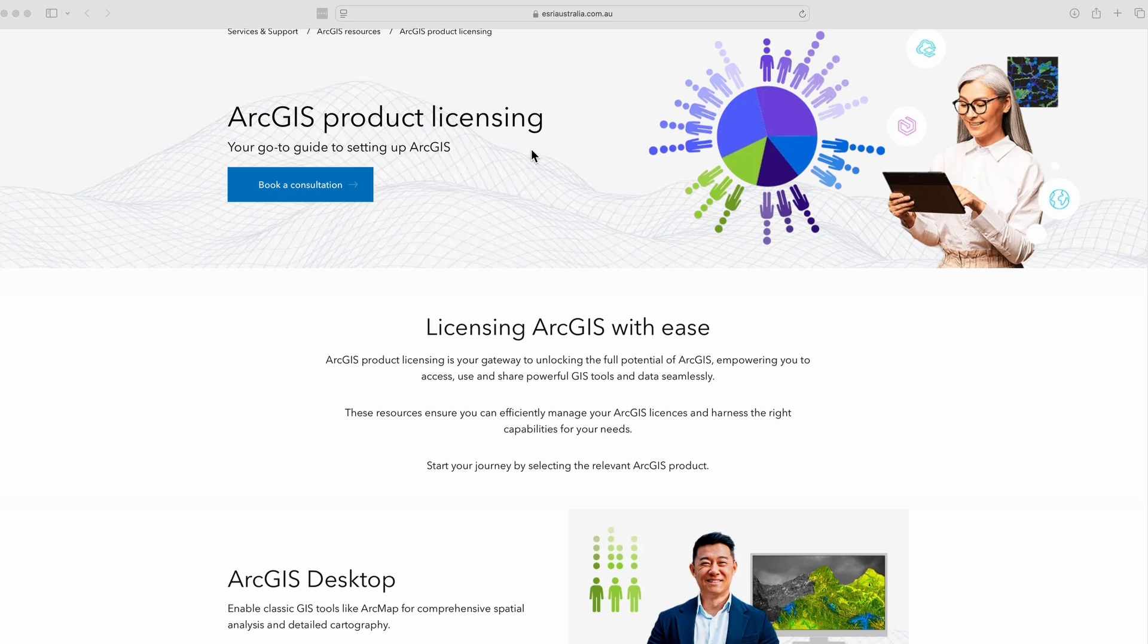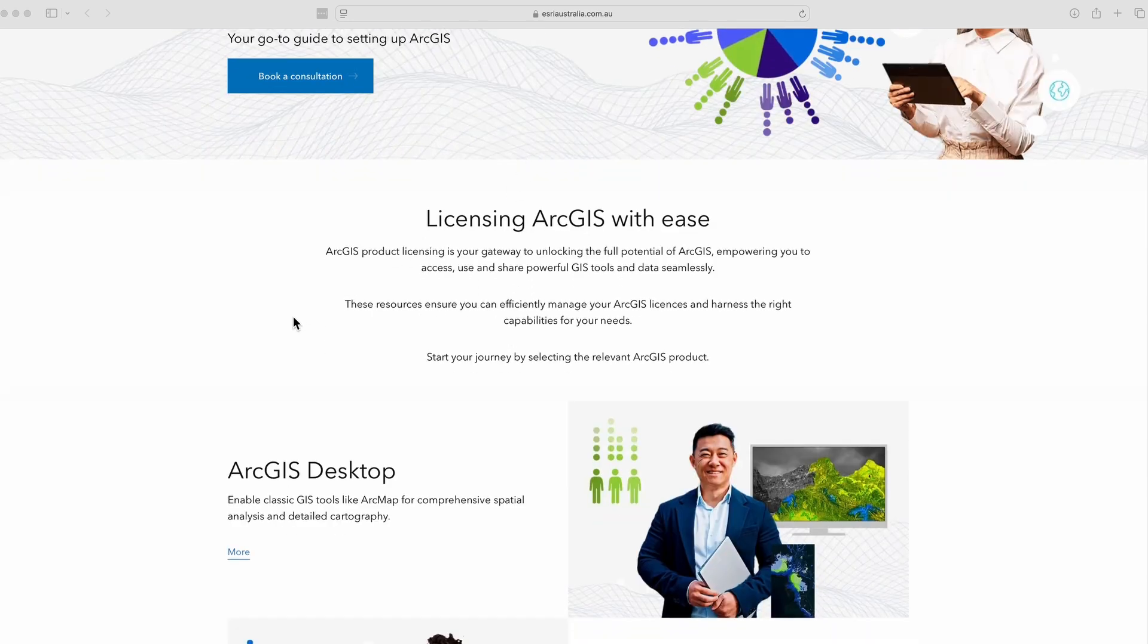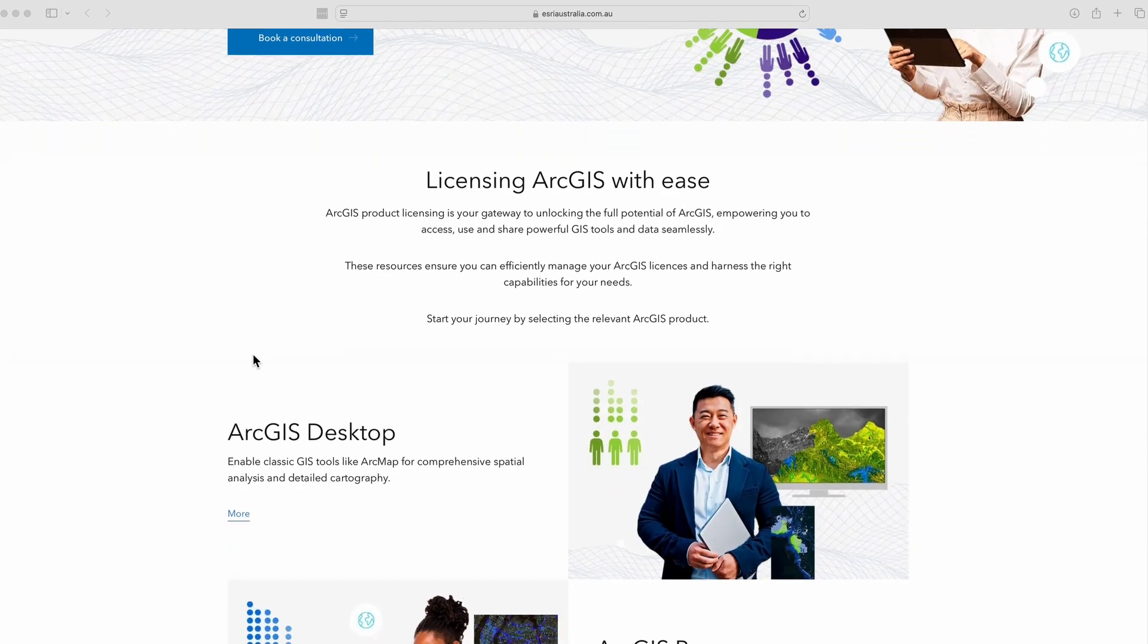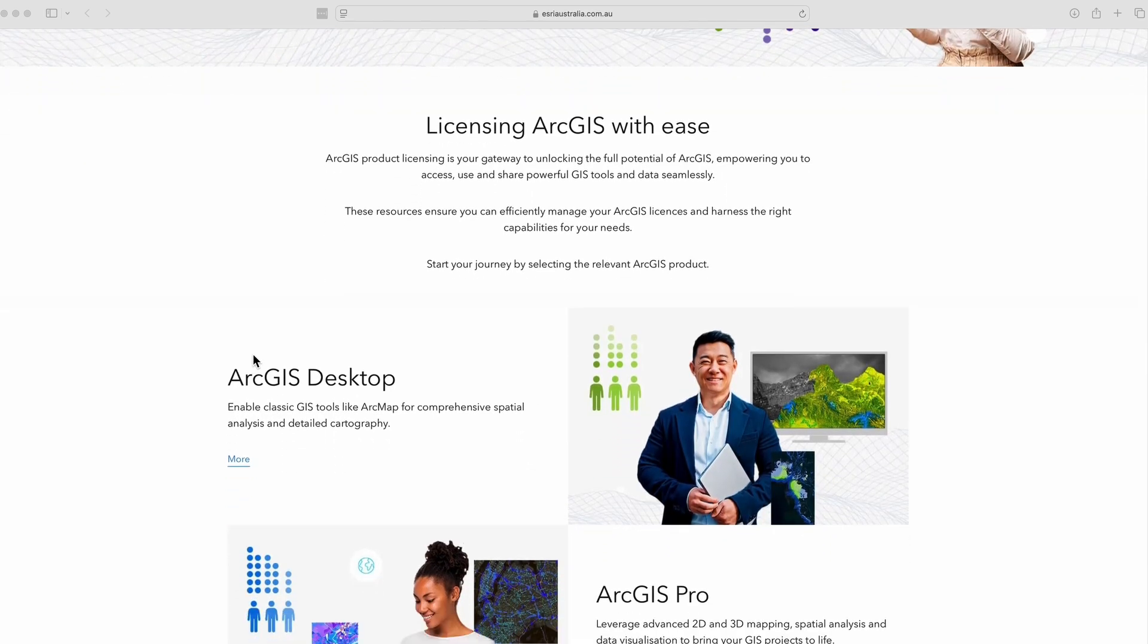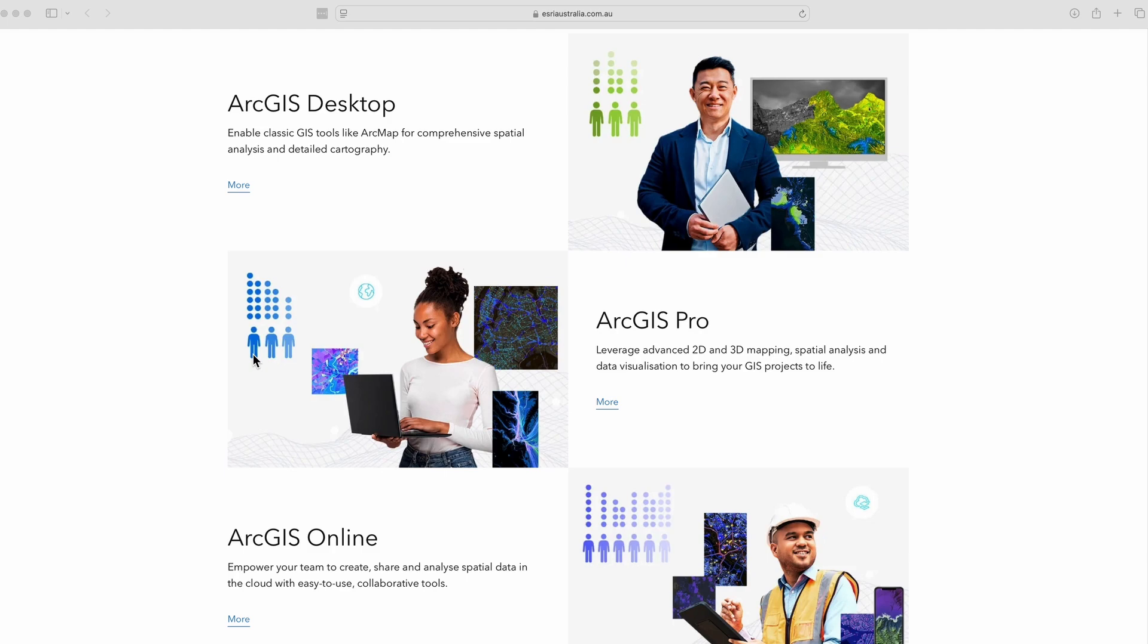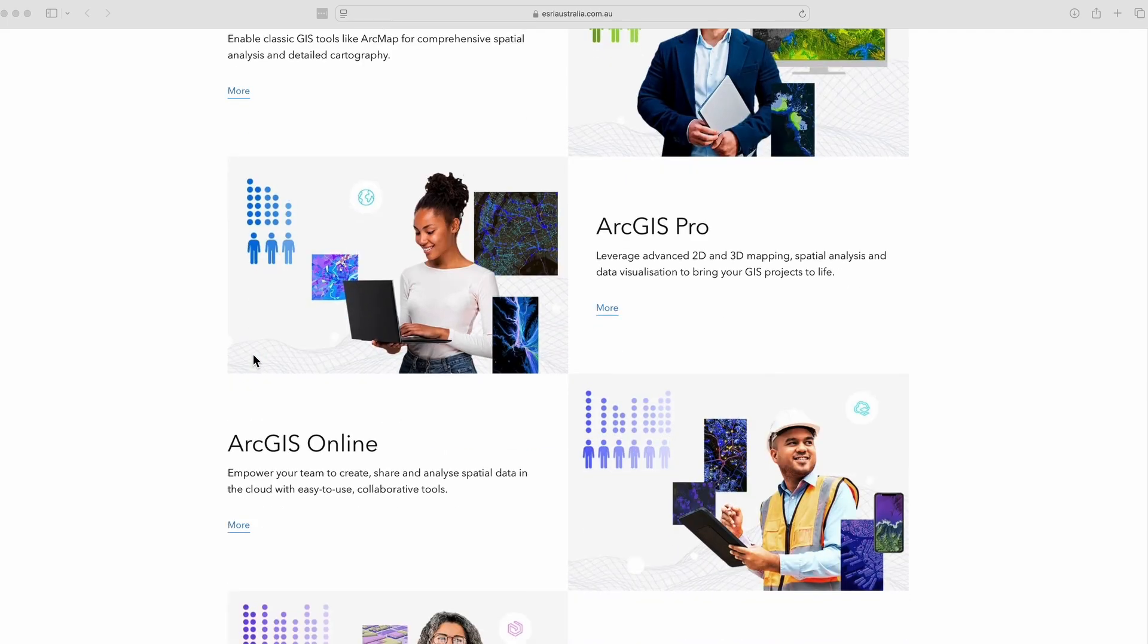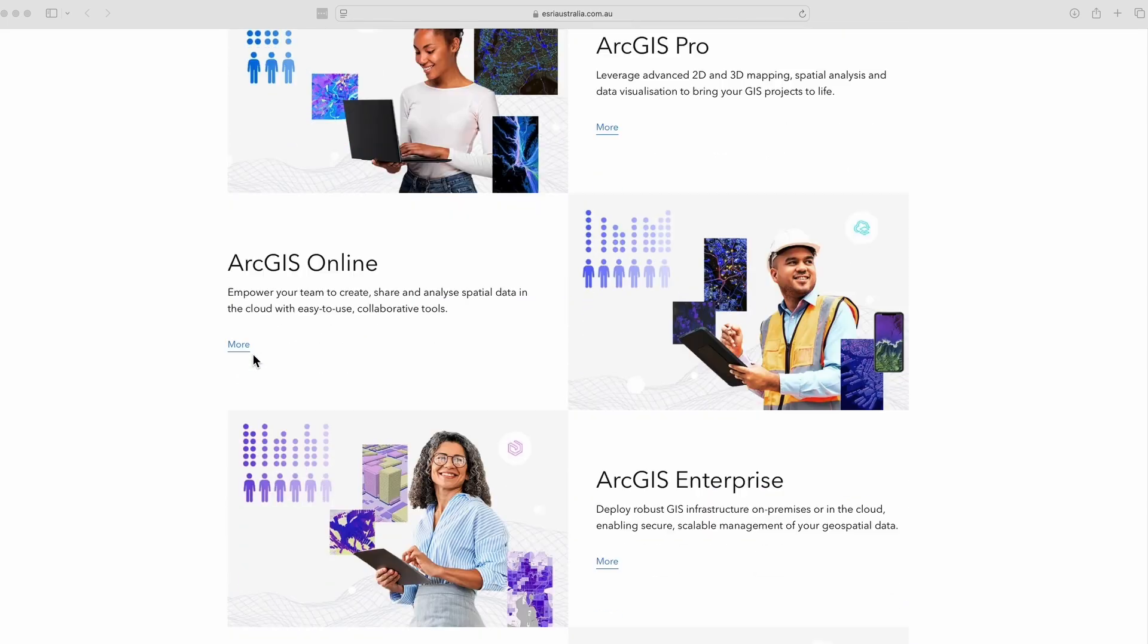Learn more about licensing ArcGIS Enterprise by checking out the ArcGIS product licensing resource hub on our website.